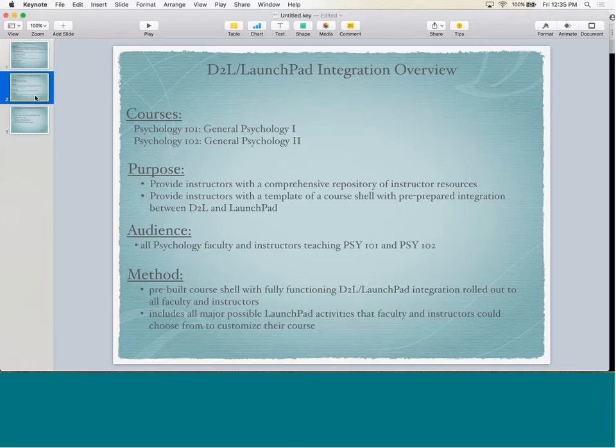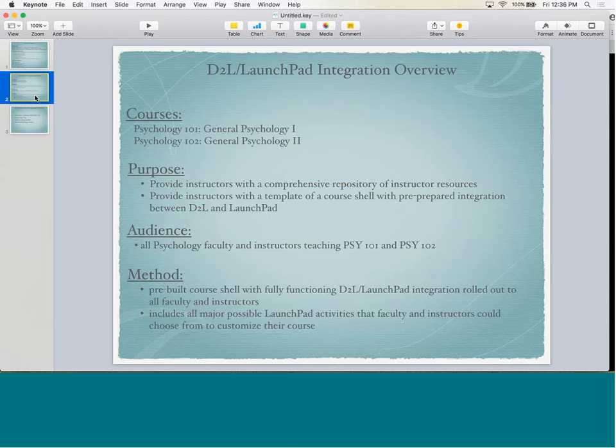101 and 102 actually used the same textbook, but it split up into two different portions because it covers a wide variety of units. In terms of our methodology, over the last summer I pre-built a course shell with fully functioning D2L and Launchpad integration that was rolled out to faculty and instructors in August, right before classes started. The reason it was so close to the beginning of the semester was that the textbook was literally brand new. This course shell provided all major possible Launchpad activities that faculty and instructors could choose from to customize their course.